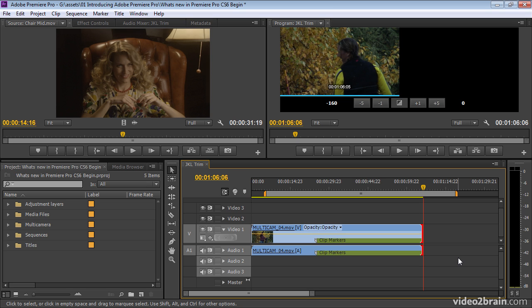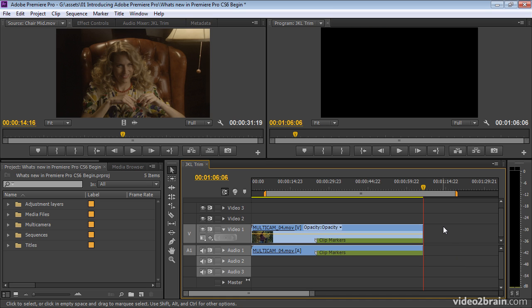This allows you to play through your edits and trim as you go. You can jump from an assembly edit down to a second phase rough cut in one pass. This is something that I think only historically Avid Media Composer had, and now it's inside of Premiere Pro. Fantastic.